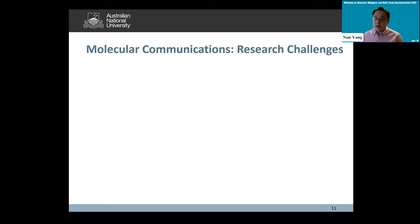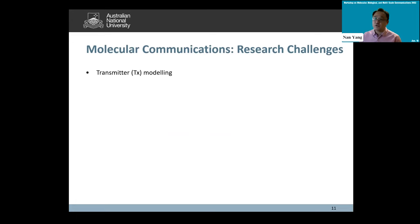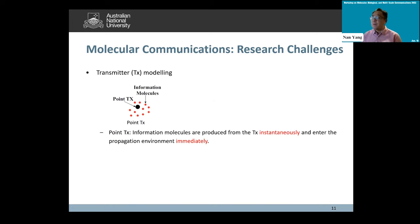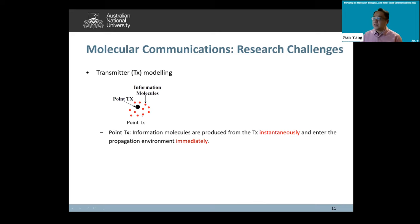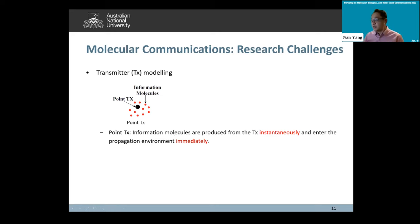Let's look at existing research on transmitter and receiver modeling. For transmitter modeling, we have seen a few existing models. Early work considered a point transmitter, which treats the transmitter as a point with negligible volume. For the point transmitter, information molecules are produced instantaneously and immediately enter the propagation environment.